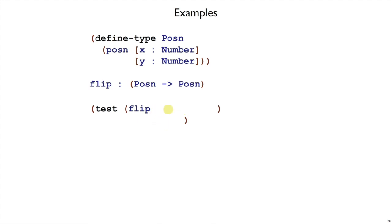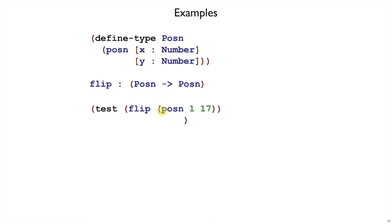When we write an argument for flip, what does flip take? It takes a posen. How do we get a posen? Well, we have one choice, which is this posen variant here. So we need to write open paren posen here, and then we have to pick an x and a y, that is, pick two numbers. So I write open paren posen, and I picked 1 and 17.